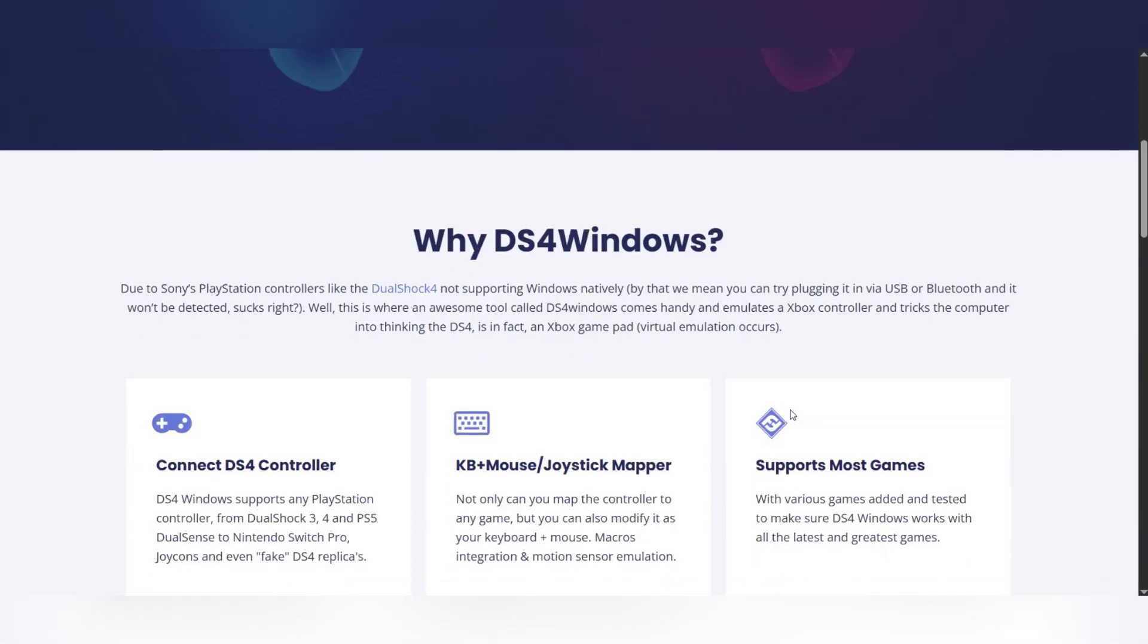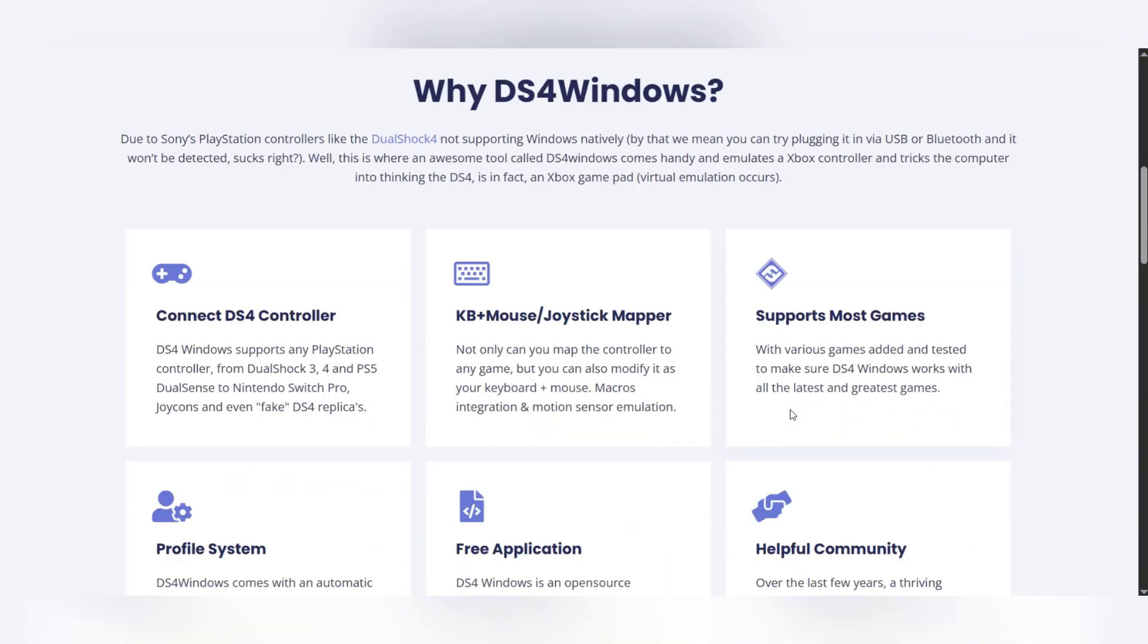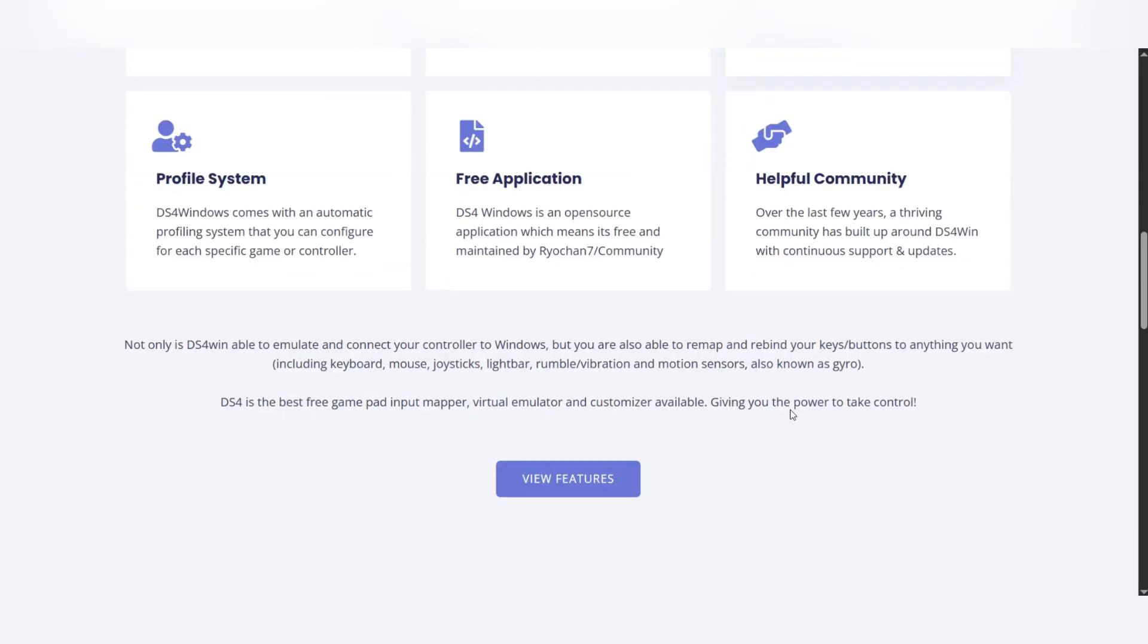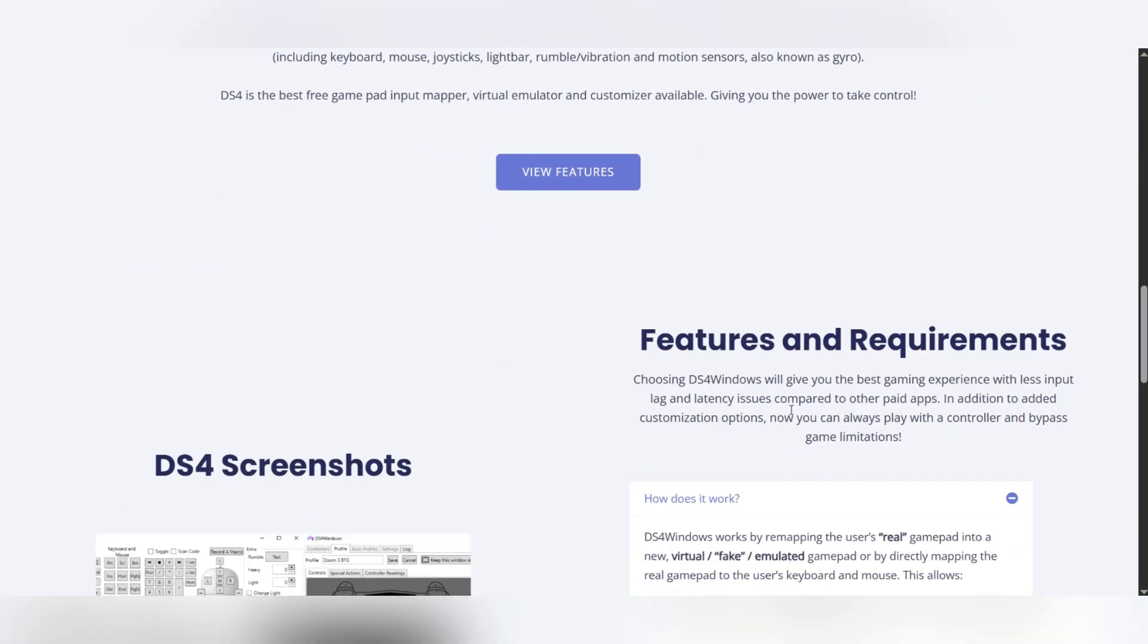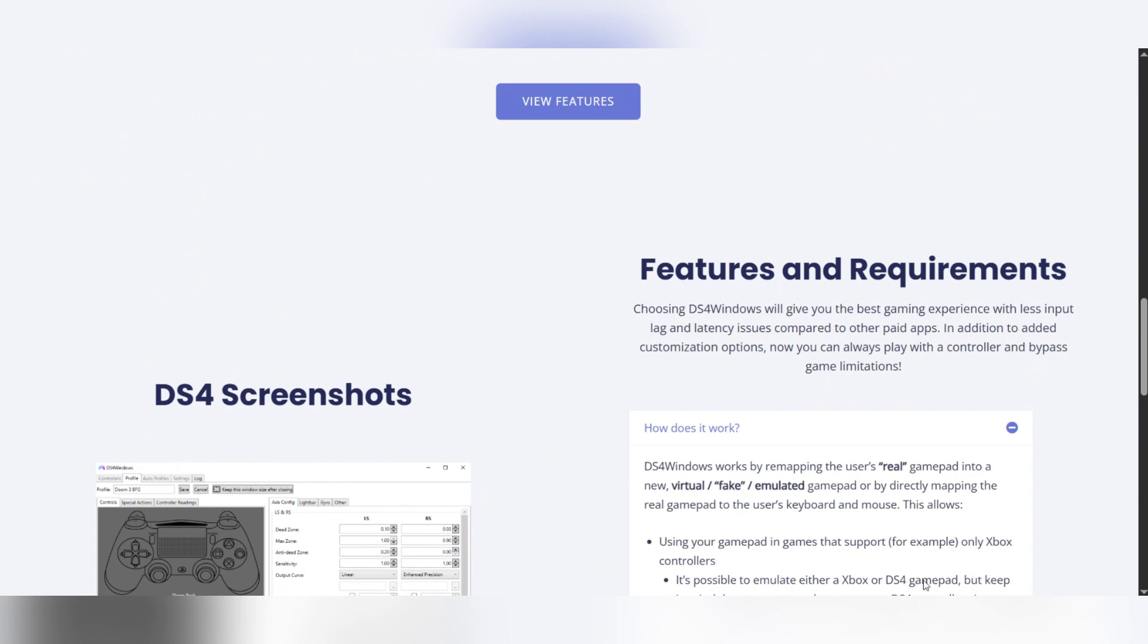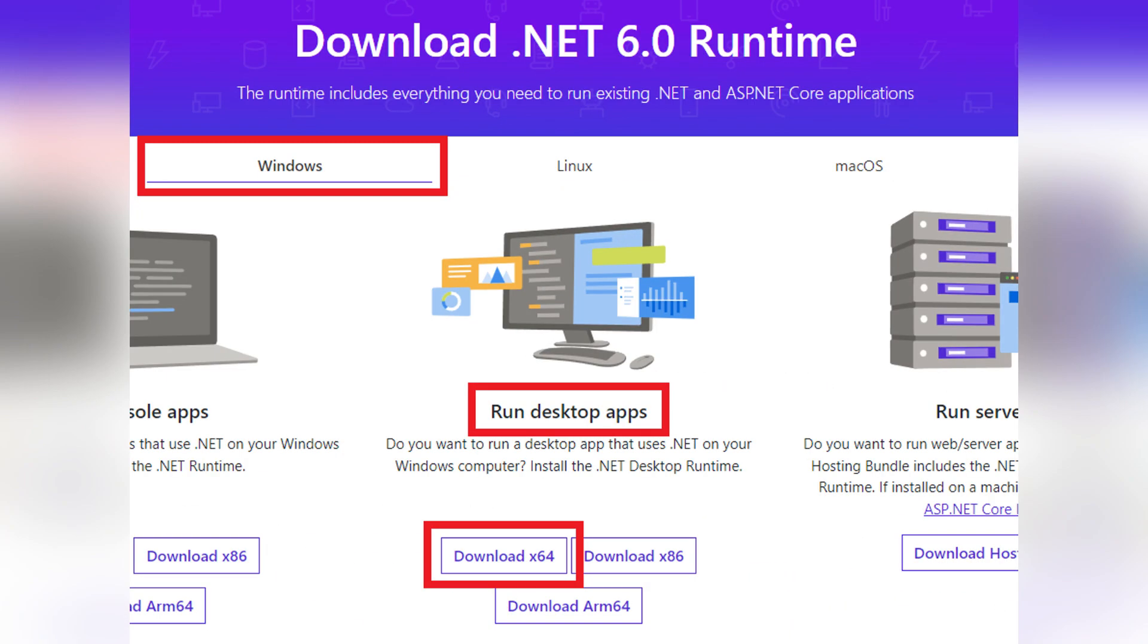First, you download the latest DS4Windows file from the official website, then extract the zip file and avoid extracting it into program files or other folders.